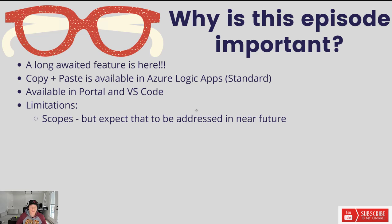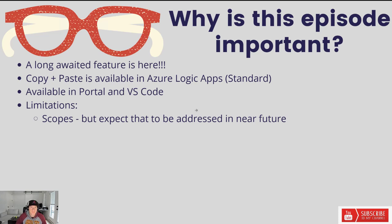This is available in Standard. I did check out Consumption, didn't see it there. I would imagine it'll make its way there at some point. But for now it is in Standard. You can use it in the Azure Portal or you can use it in VS Code, so whichever of those tools is your tool of choice, you should be able to find it there.